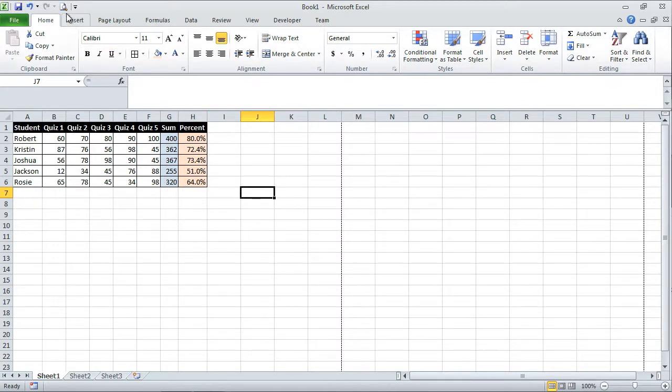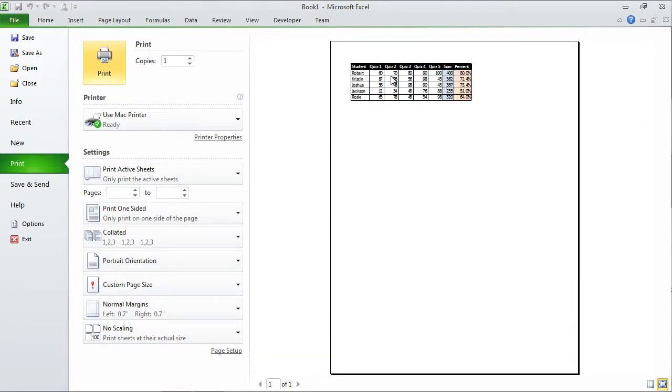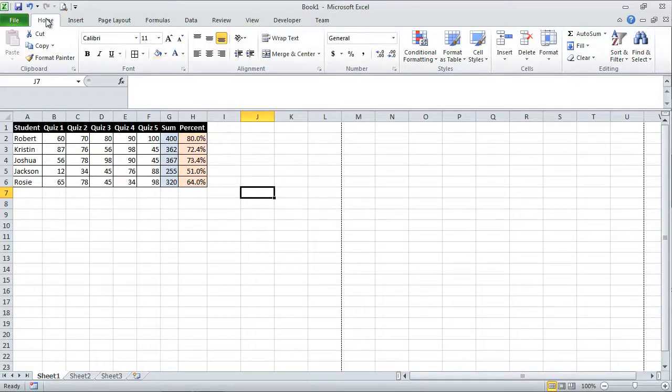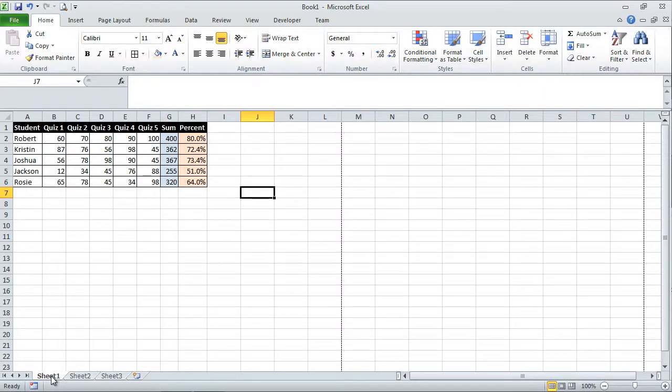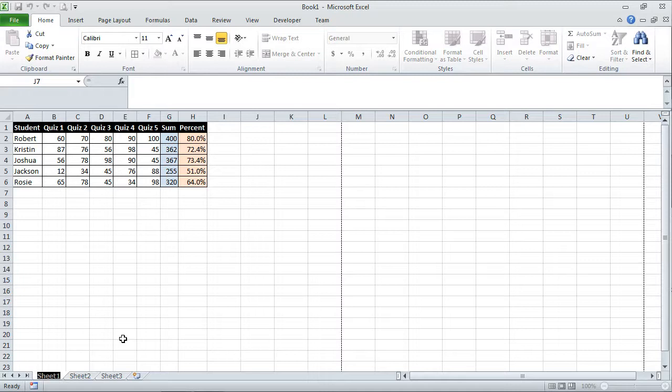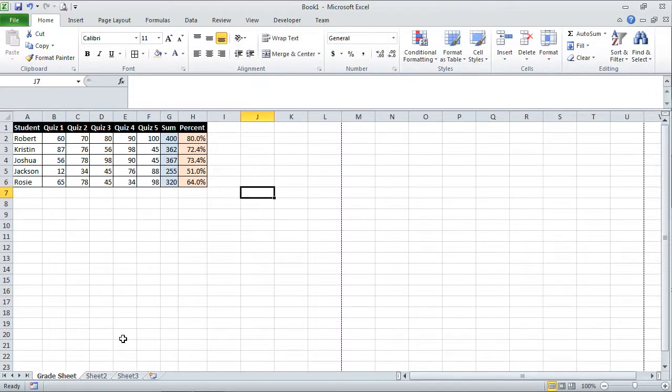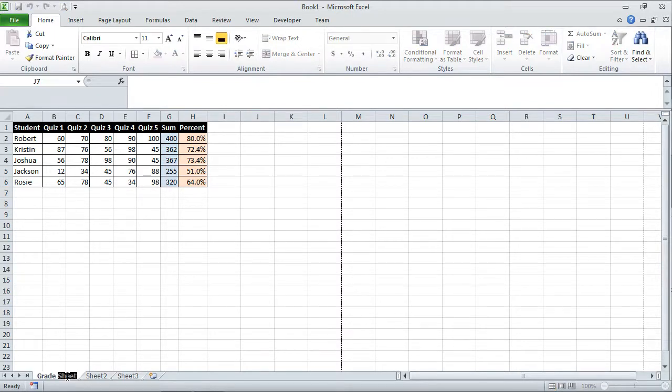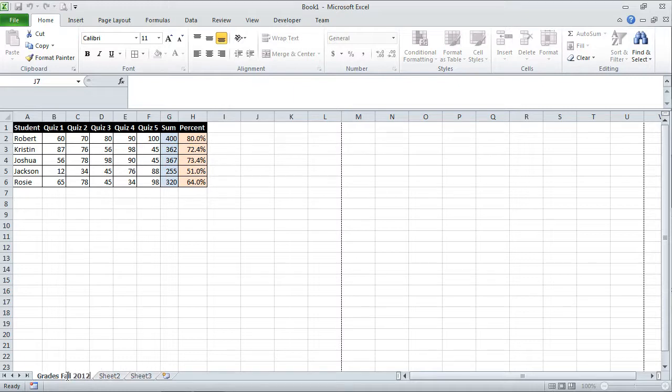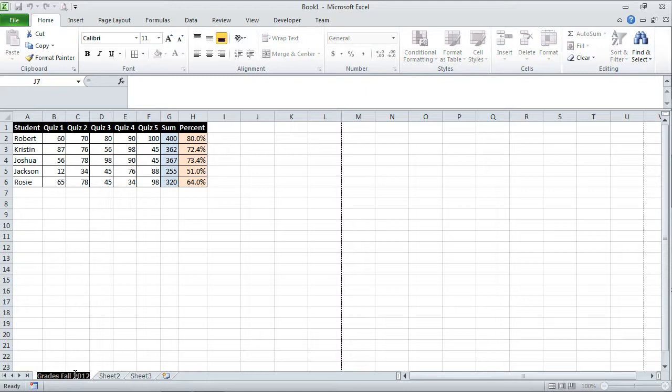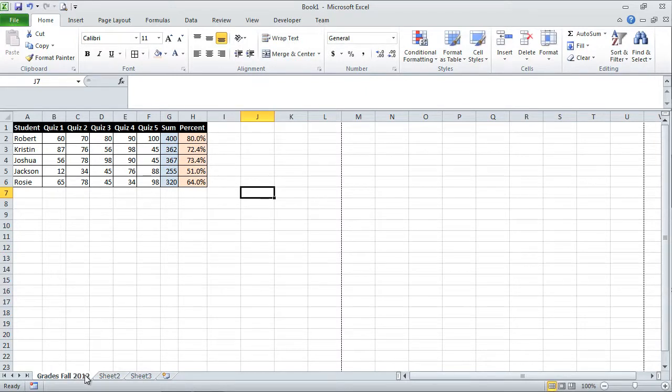So let's take a look at the print preview and we're looking much better. This looks more concise, very difficult to confuse this. I'm going to click the home tab. This really shouldn't be sheet one. Let me double click this. So when I double click, I can rename. And so this is my grade sheet. So this is my grade sheet. Or maybe I want to double click and say, no, this is not my grade sheet. This is grades for fall 2012.